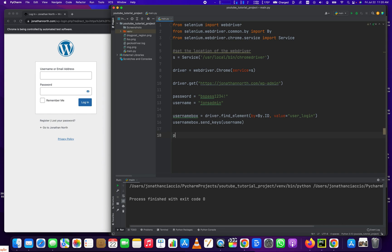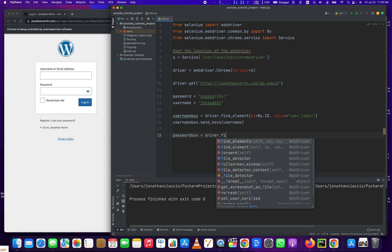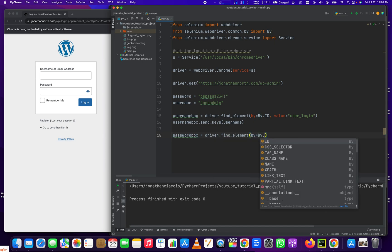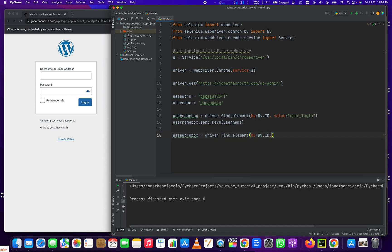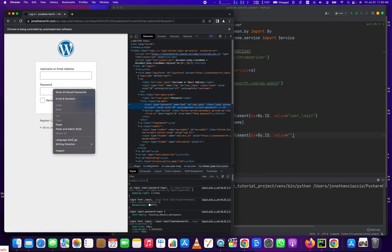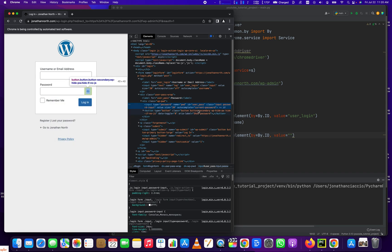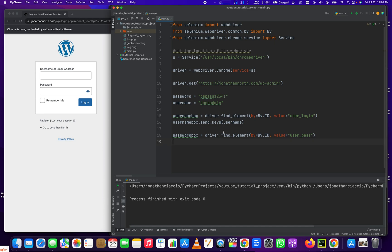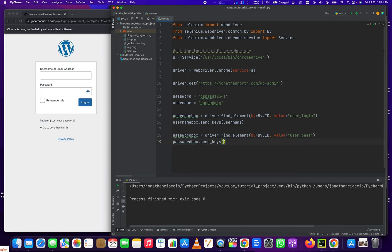And then we're going to do password_box equals driver.find_element by equals by.ID. Pass in the value, which is going to be equal to user_pass. And we're going to do password_box.send_keys. And then password.